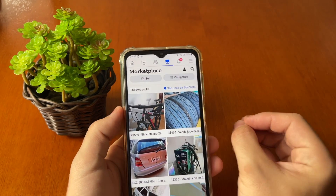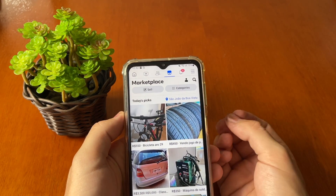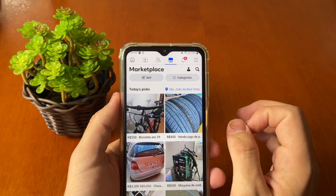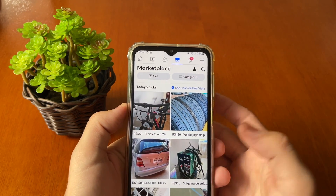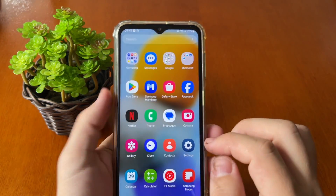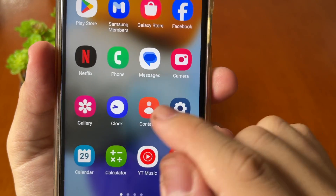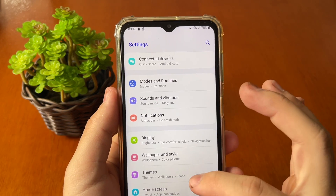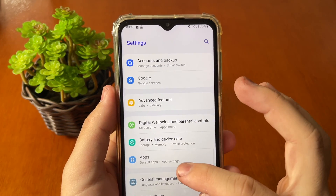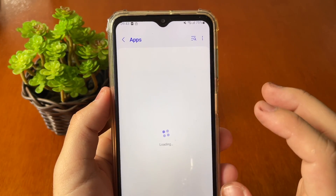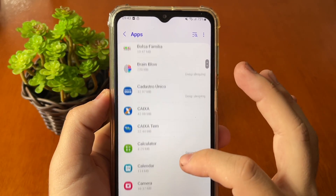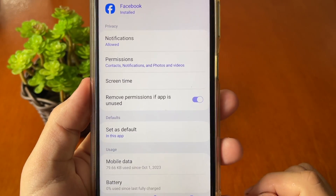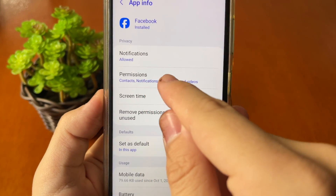When you open Facebook, you must grant all permissions to the app so it works well. If your Marketplace isn't available, it may be because you haven't allowed permissions. Open your phone Settings — the gear icon — tap it and look for Apps or Applications, then find Facebook under the letter F.